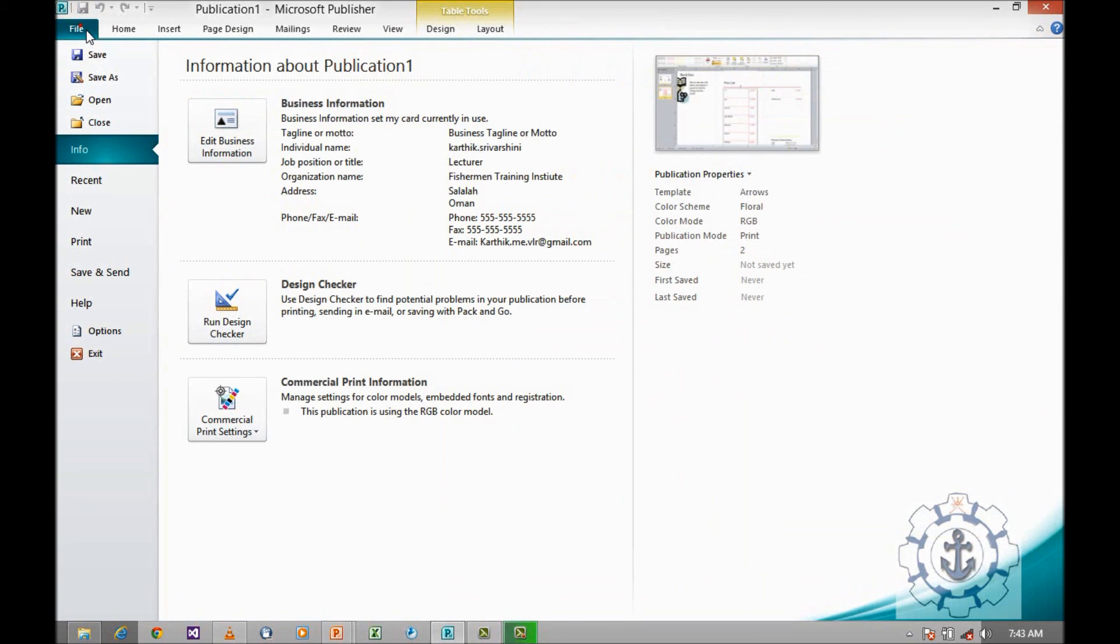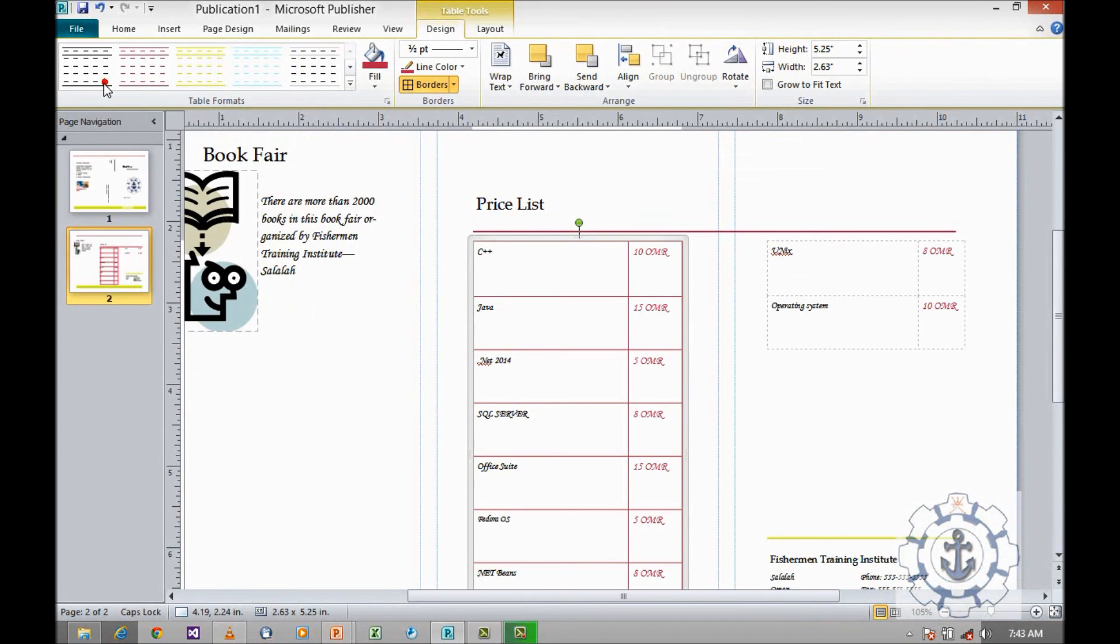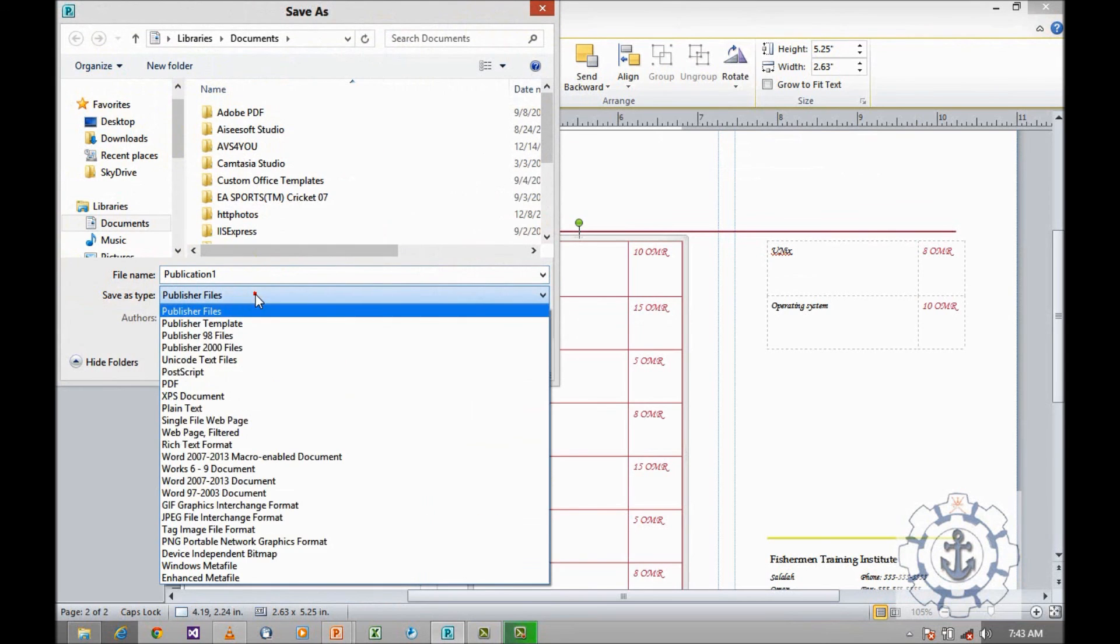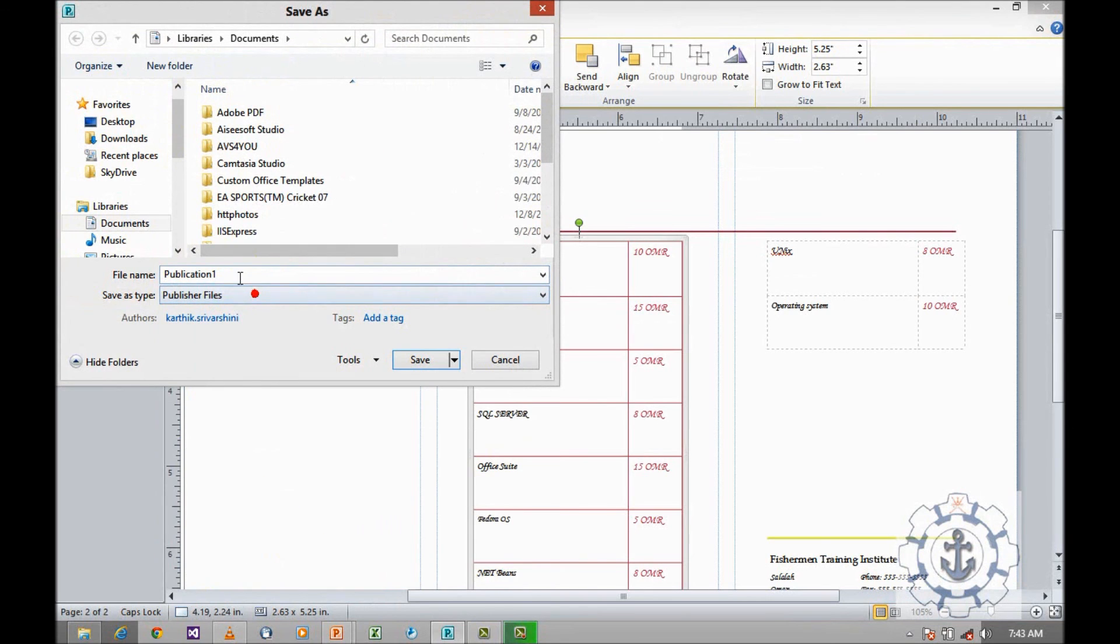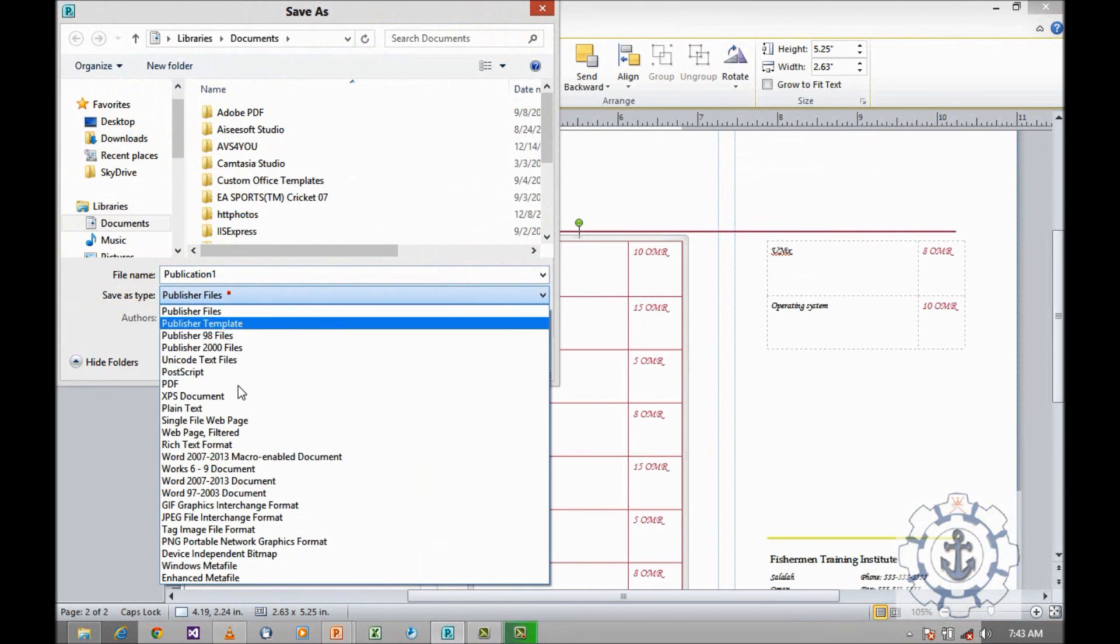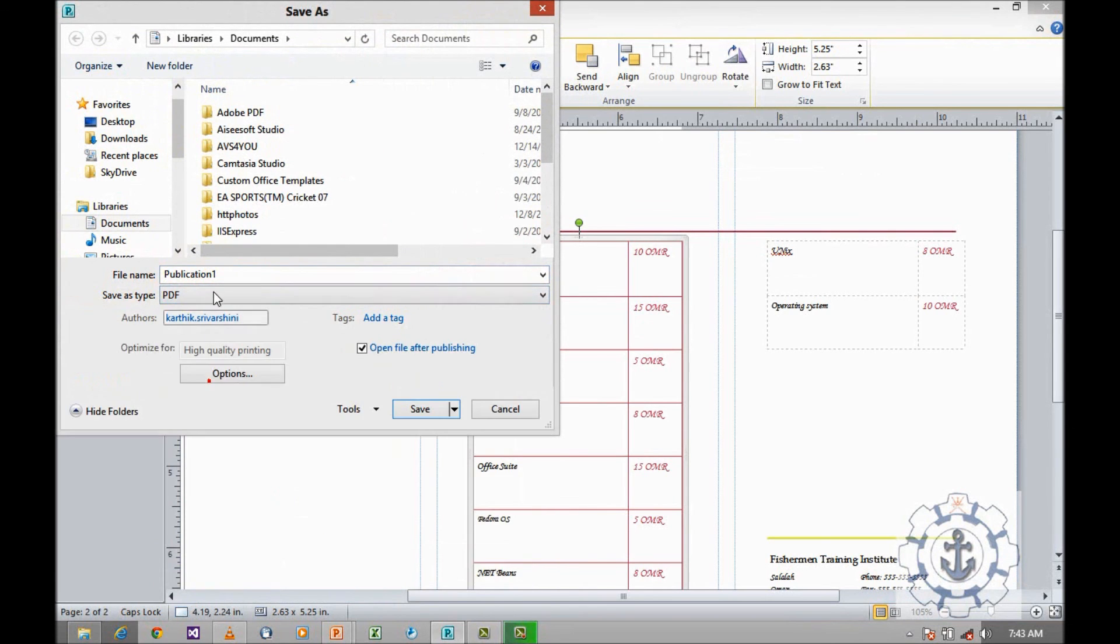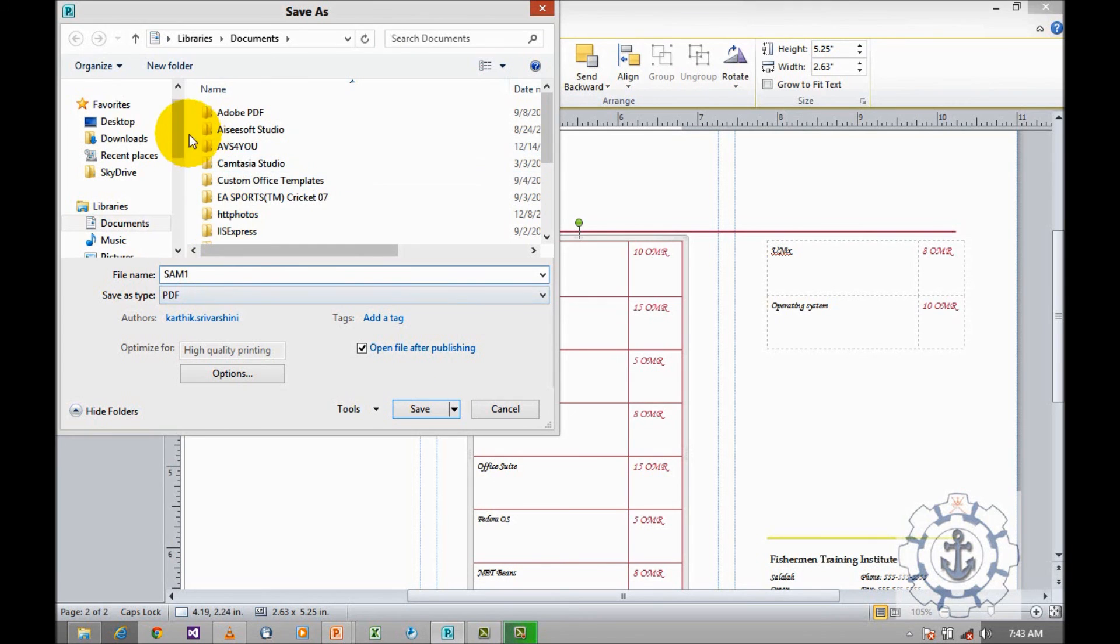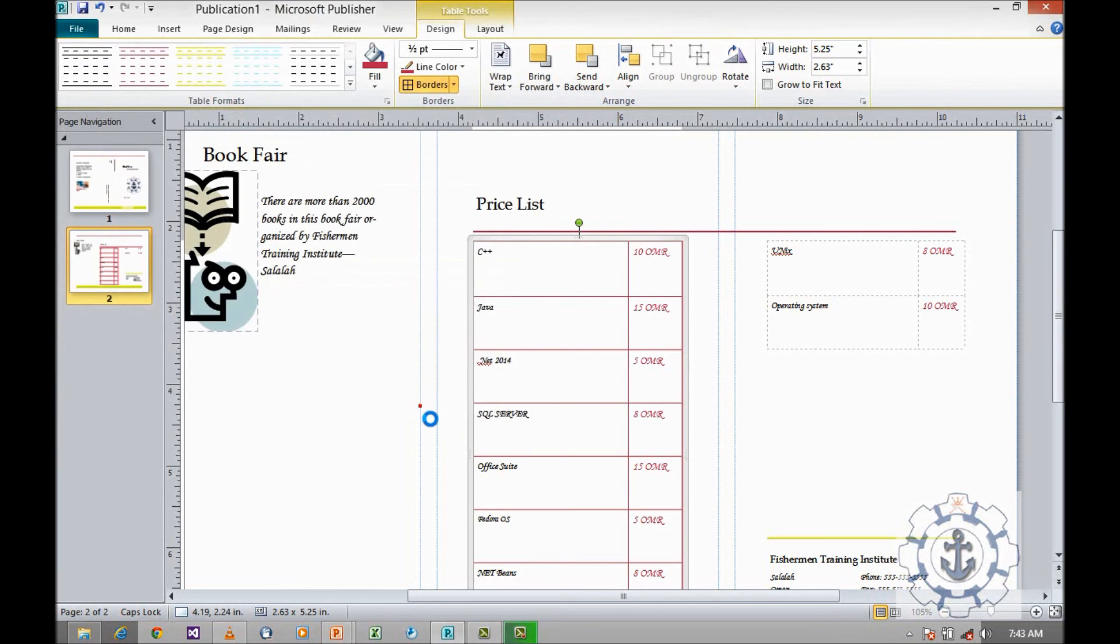After doing this, save it. Go to file, and save as, and save it as publisher file, or for example, PDF. I am going to save it in desktop.